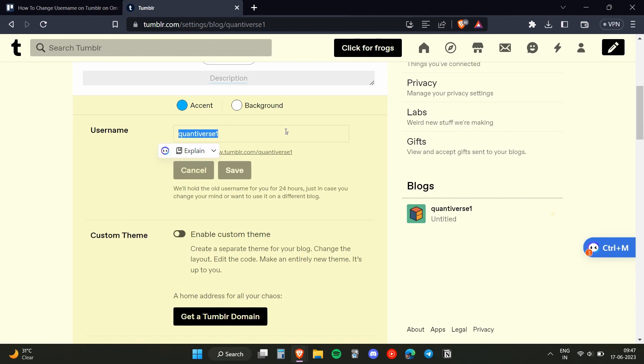From here you will be able to edit your username. So that's how you can change your username on Tumblr. I hope you found this video useful. Make sure to like, share, and subscribe to my channel.